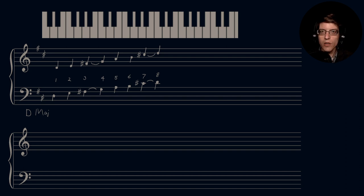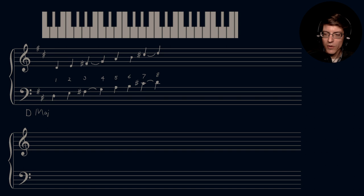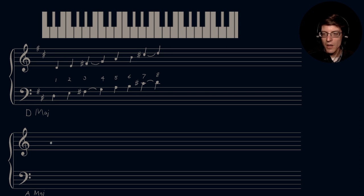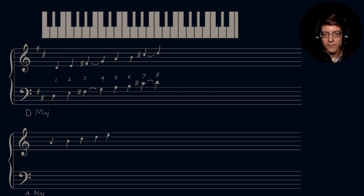Moving on to our next one — we want to go up a fifth from D, which is A. So we're going to be building the A major scale. On our treble clef, we start on A, stem up because we're not at the middle yet, but then immediately go stem down because that's B. B, C, D, E, F, G, and then finally A. Then we do the same in the bass clef, starting down here. This is our A, then B, C, D — stem down — E, F, G, and then A.